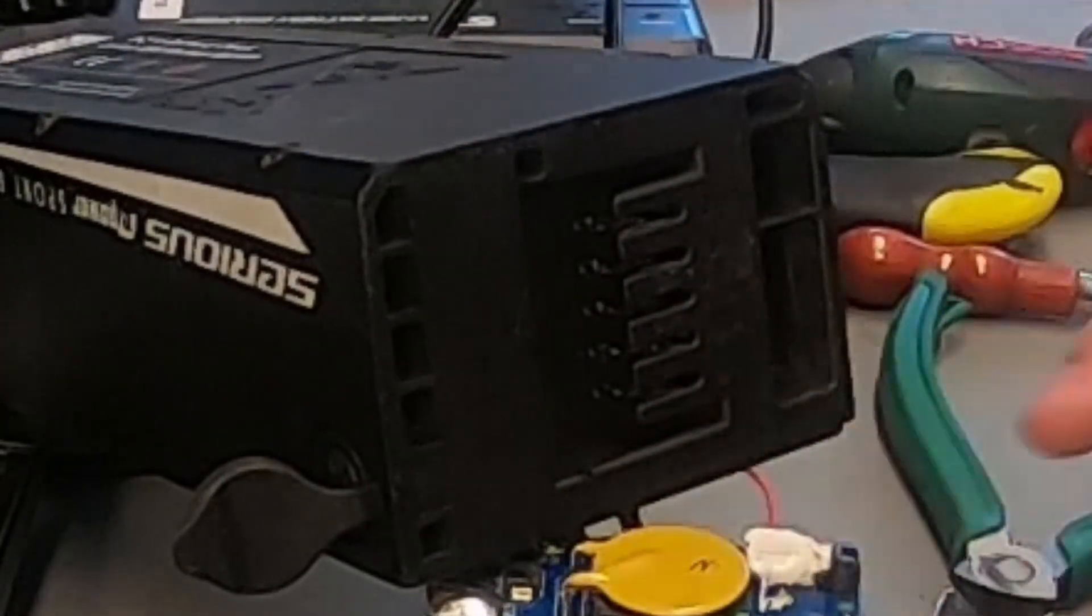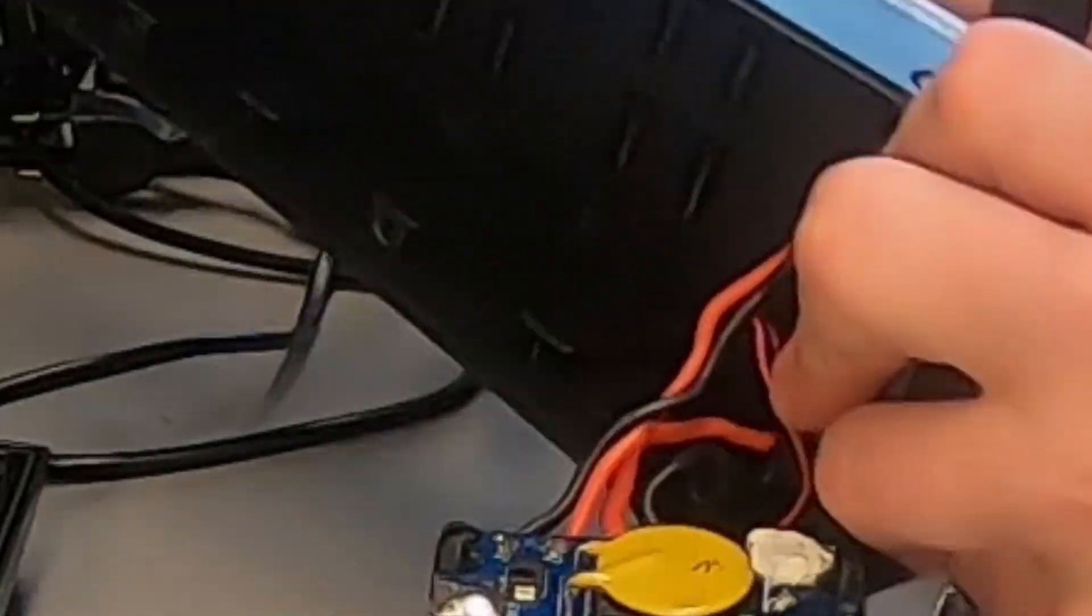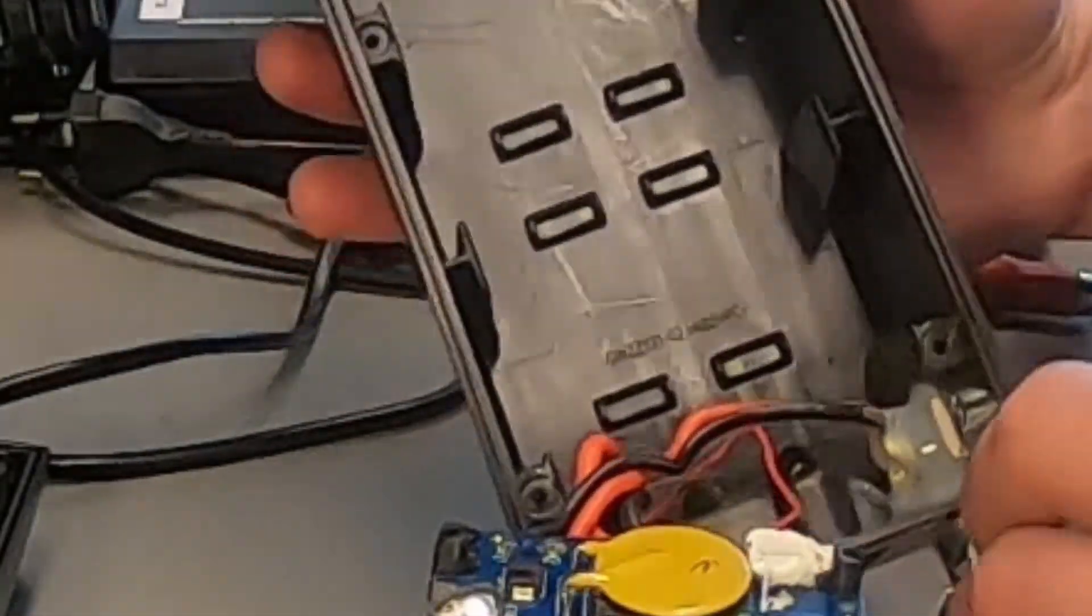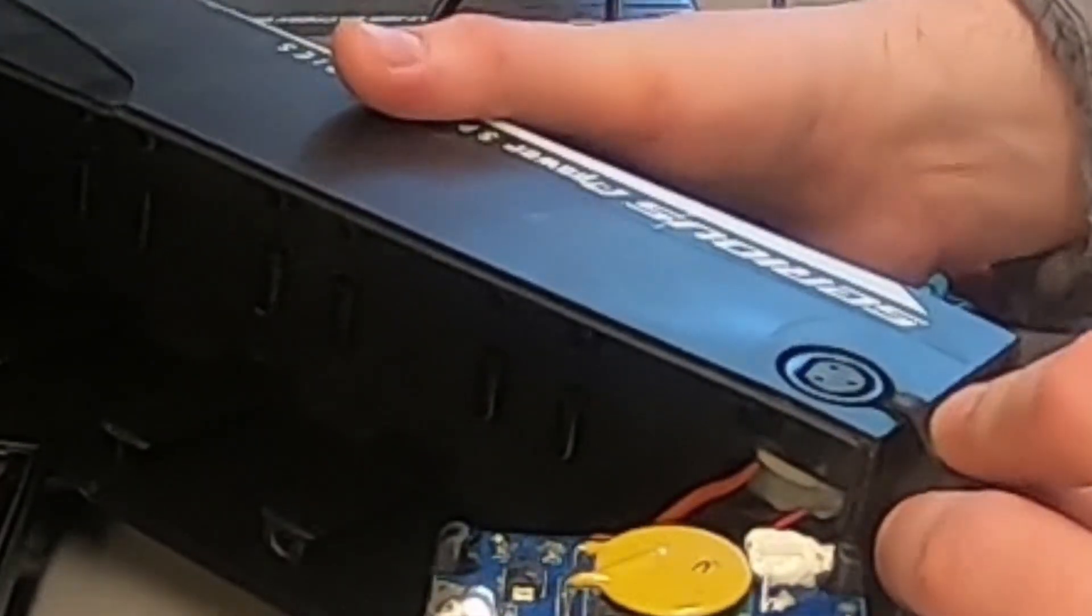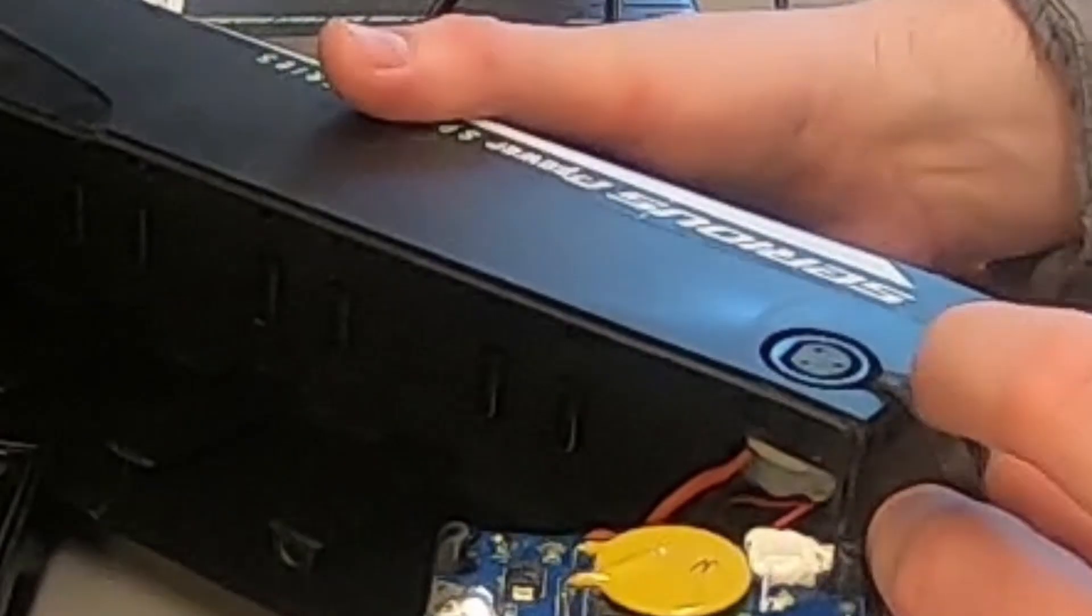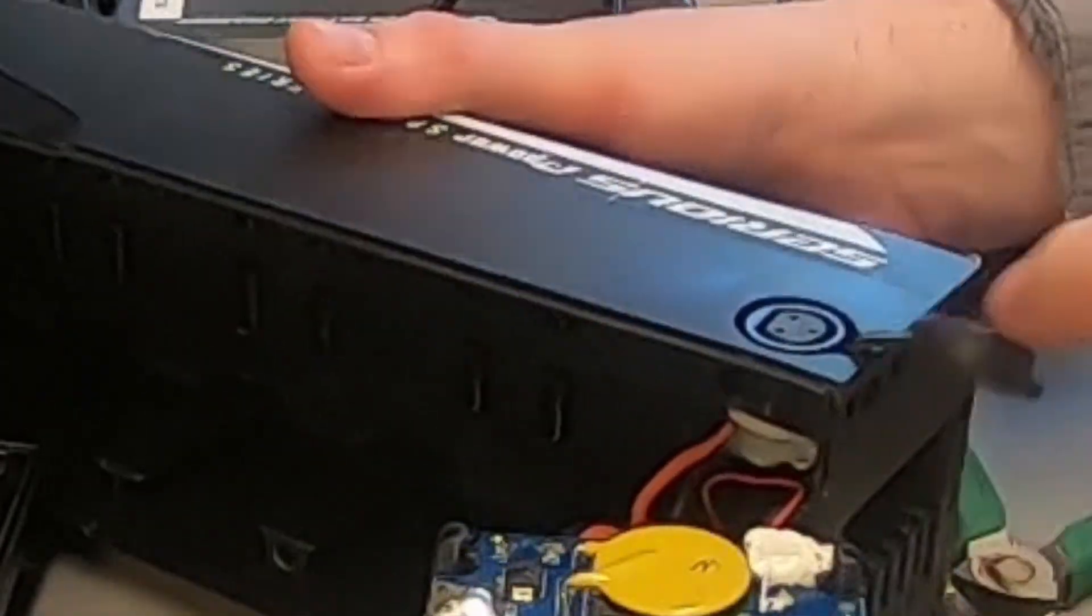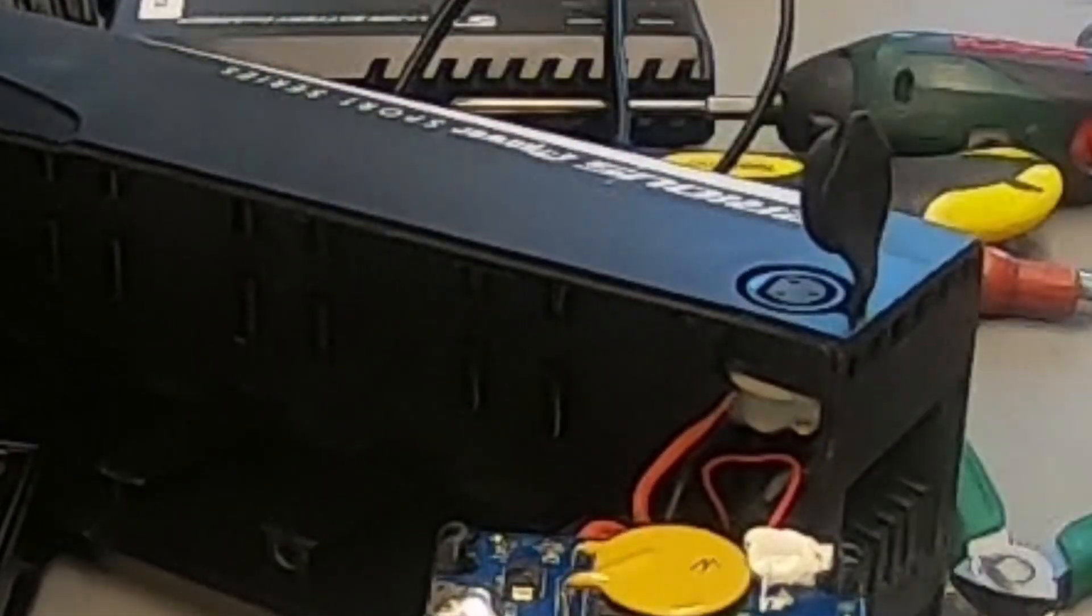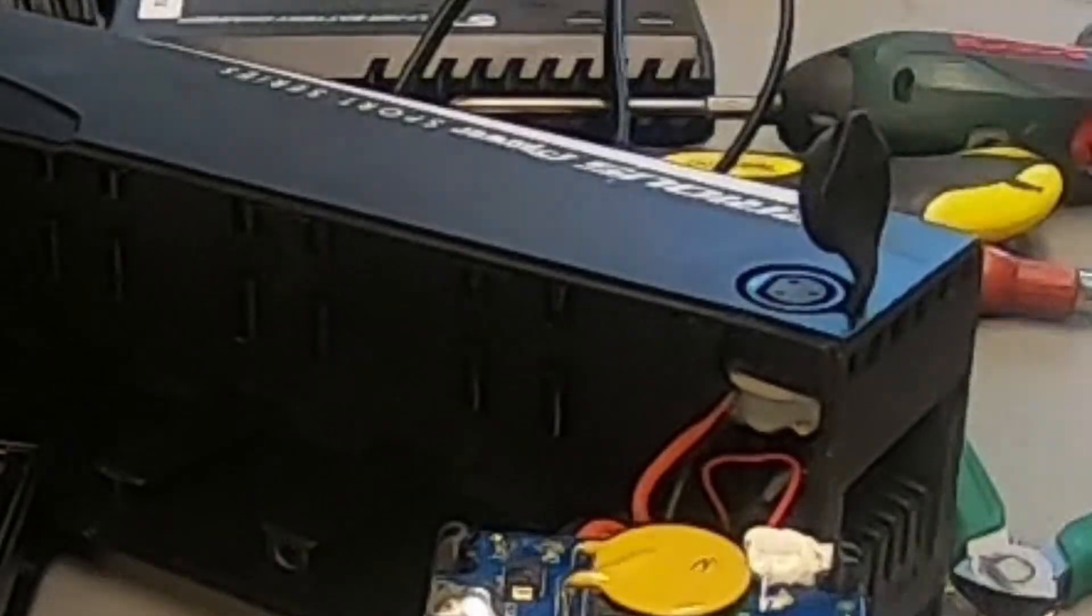We're going to change the charging port. However, it's complicated and we also need to change the charger, so I'm going to quote the customer before we continue. But this is definitely doable.